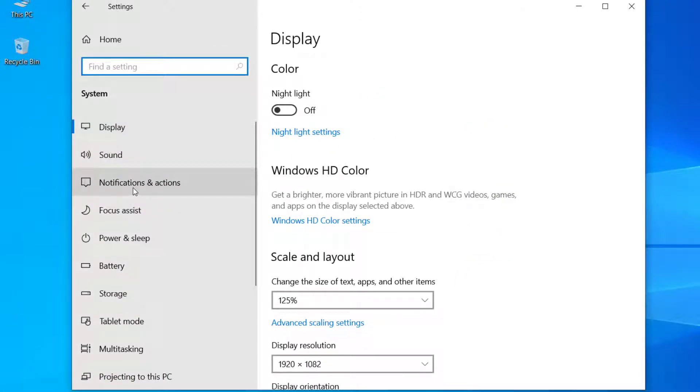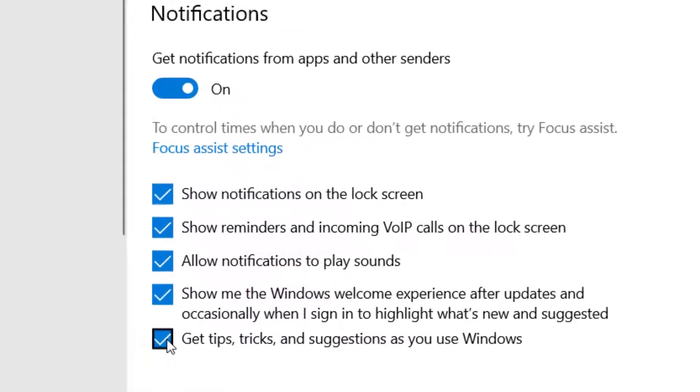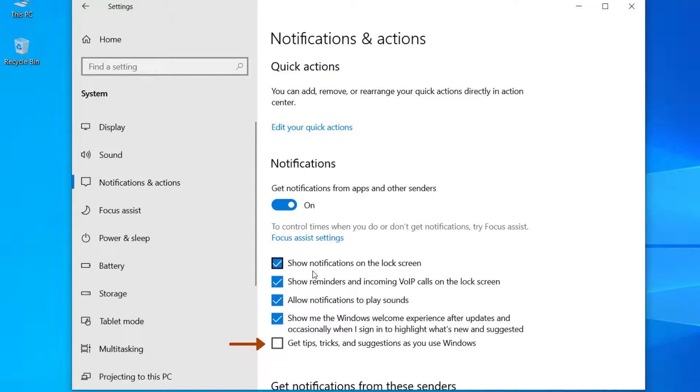And here you can see Notifications and Actions. Click here. Now uncheck this one: Get tips and tricks. After that, click on Home.